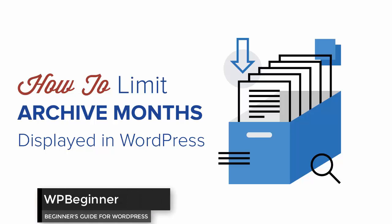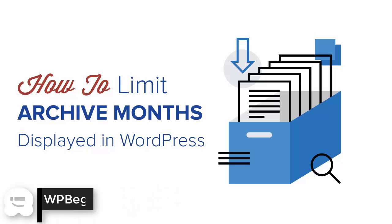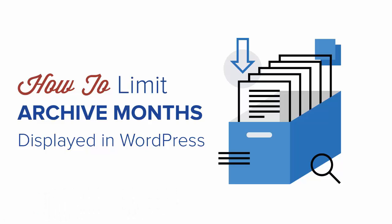If you're looking for an easy way to limit the number of archive months displayed on your WordPress website, keep watching because I'll show you a couple different ways that you can do that.